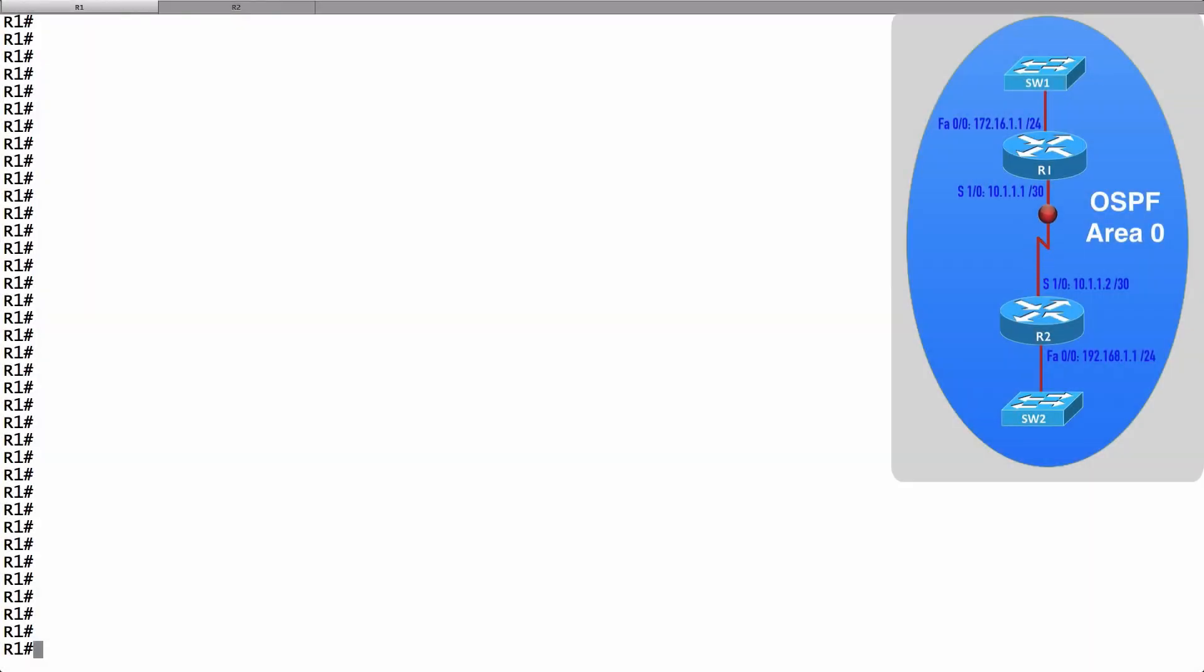In this video, we're going to configure MD5 authentication for OSPF version 2.